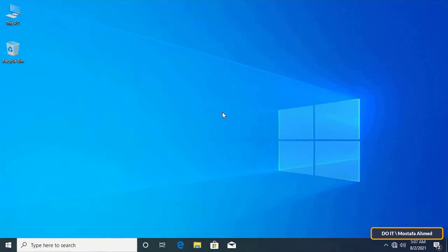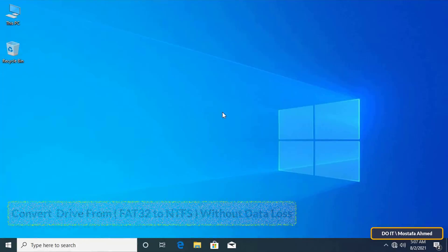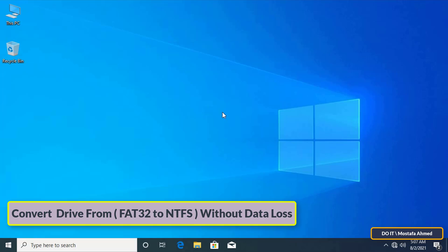Hello everyone and welcome to my channel. In this video I explain how to convert a drive from FAT32 to NTFS without data loss, and I confirm that you can do this without any data loss.